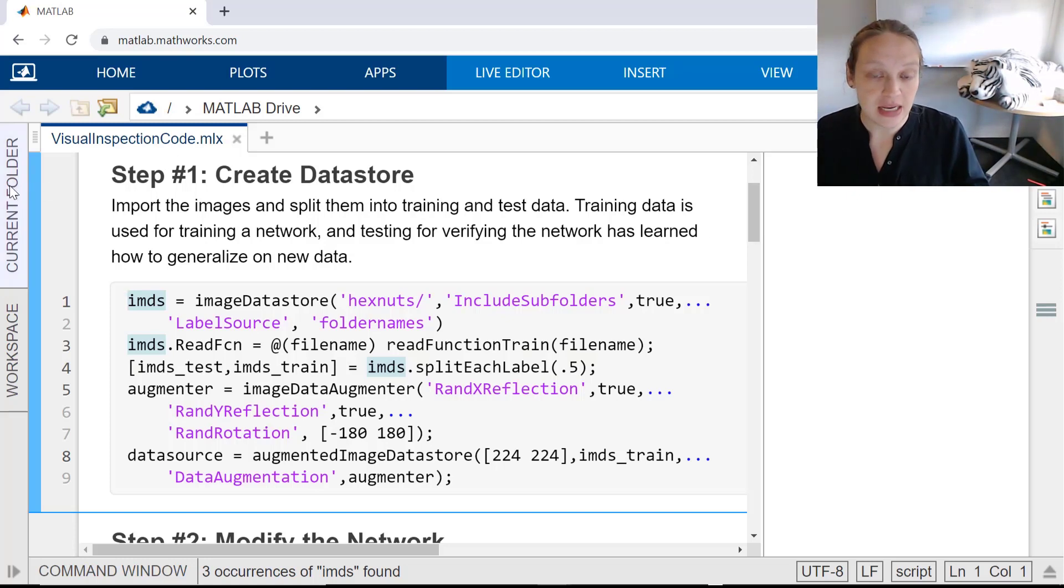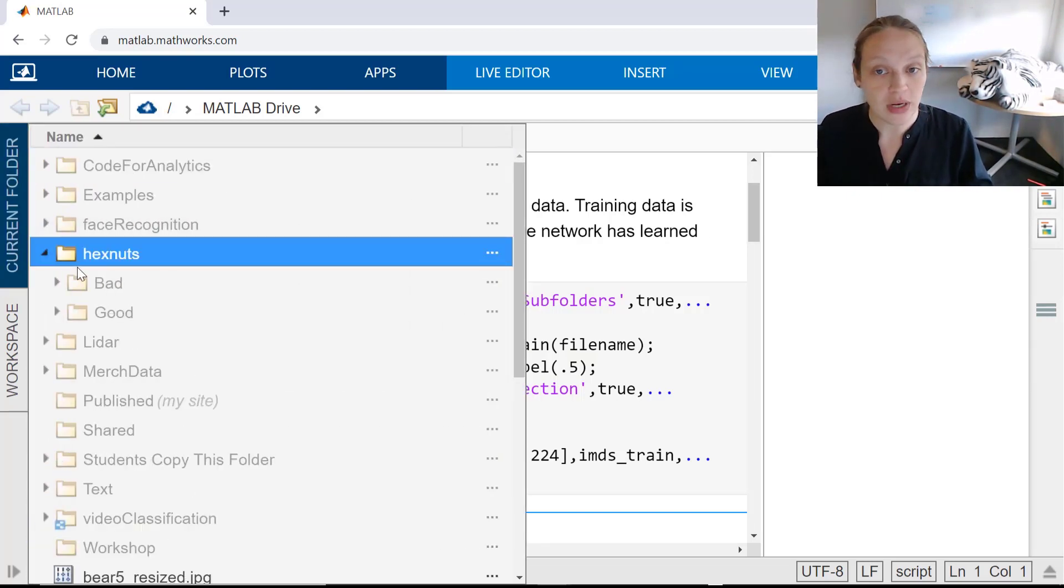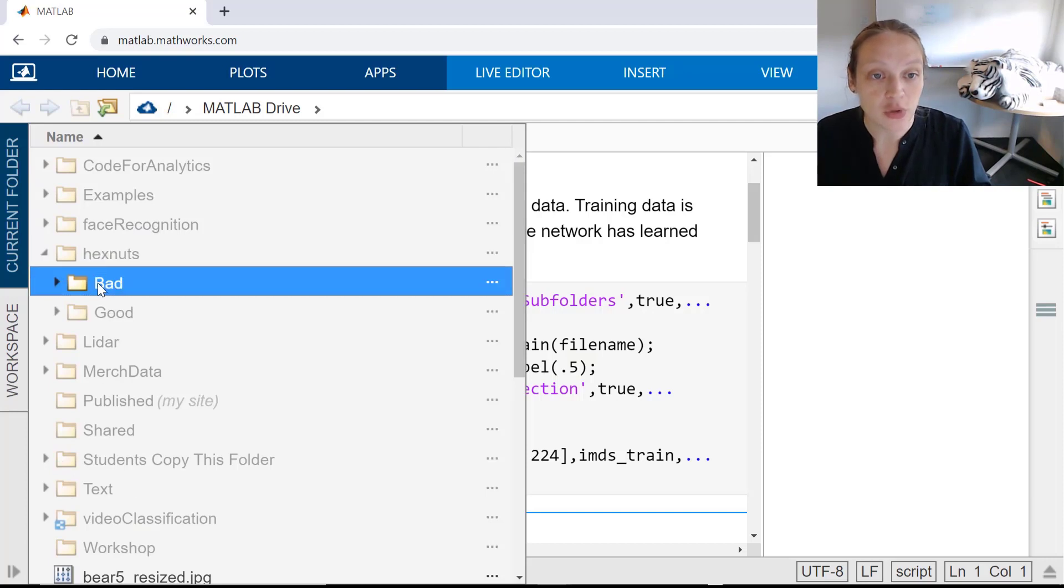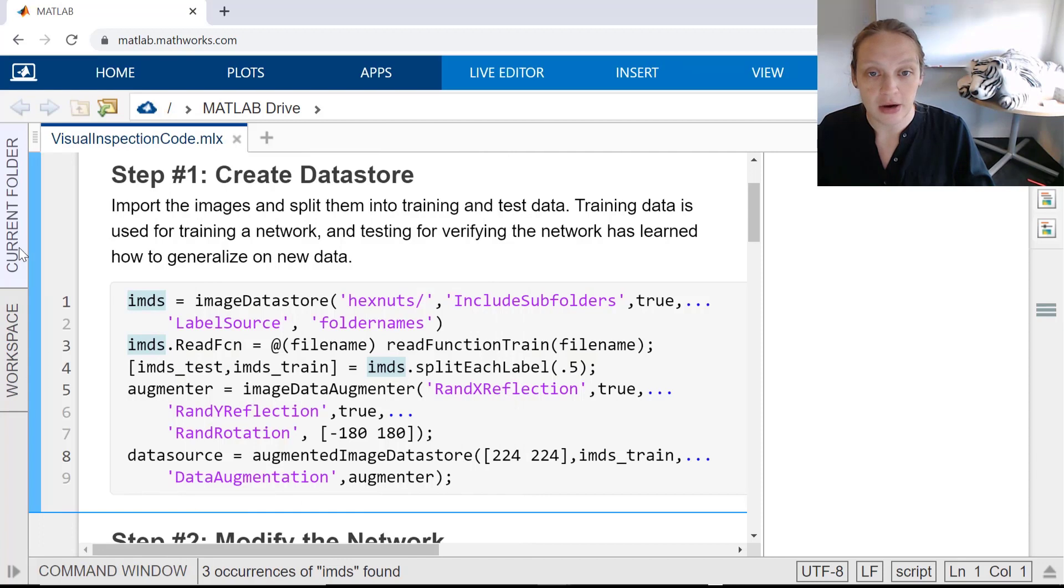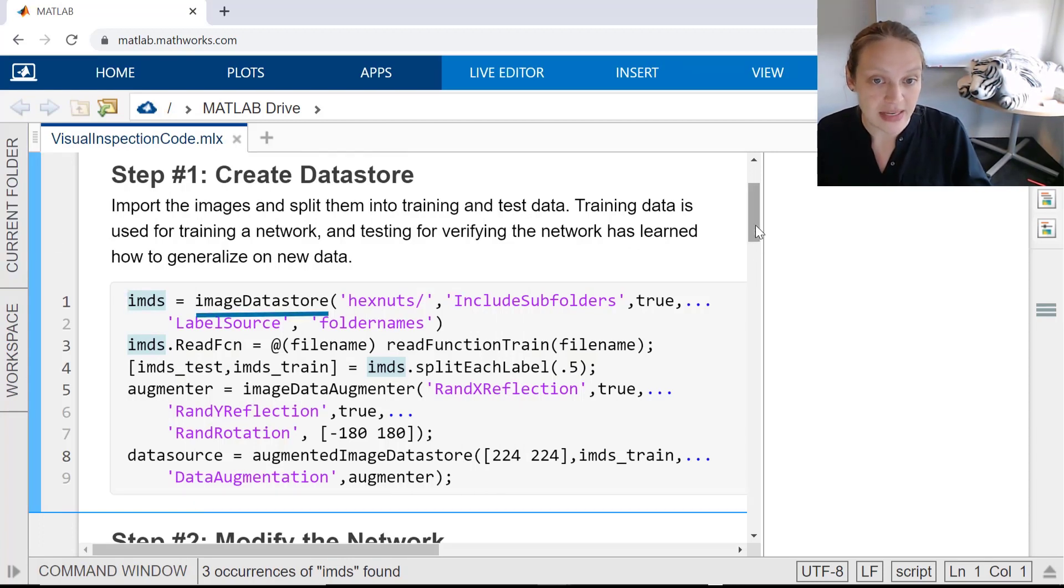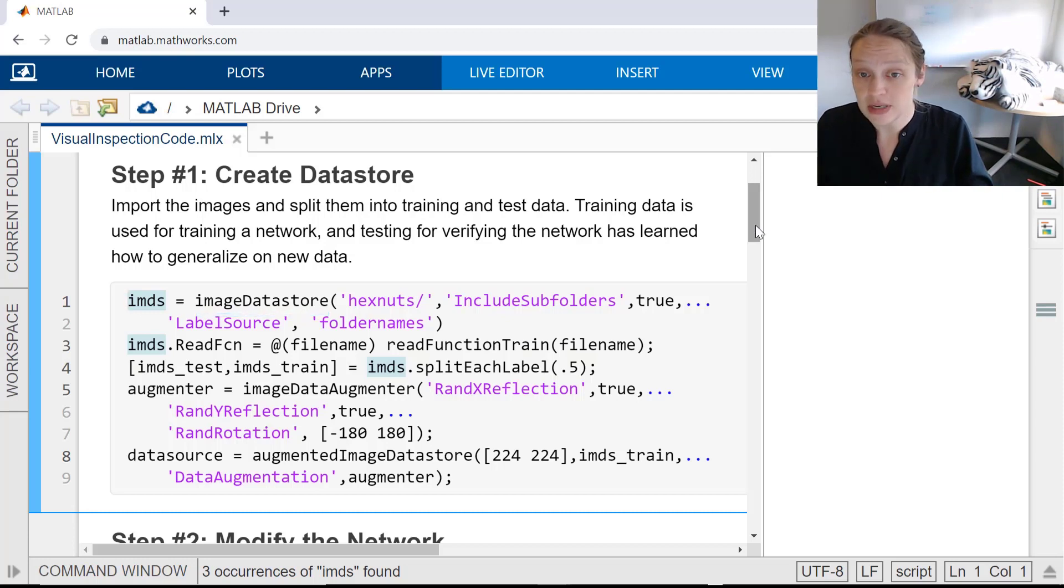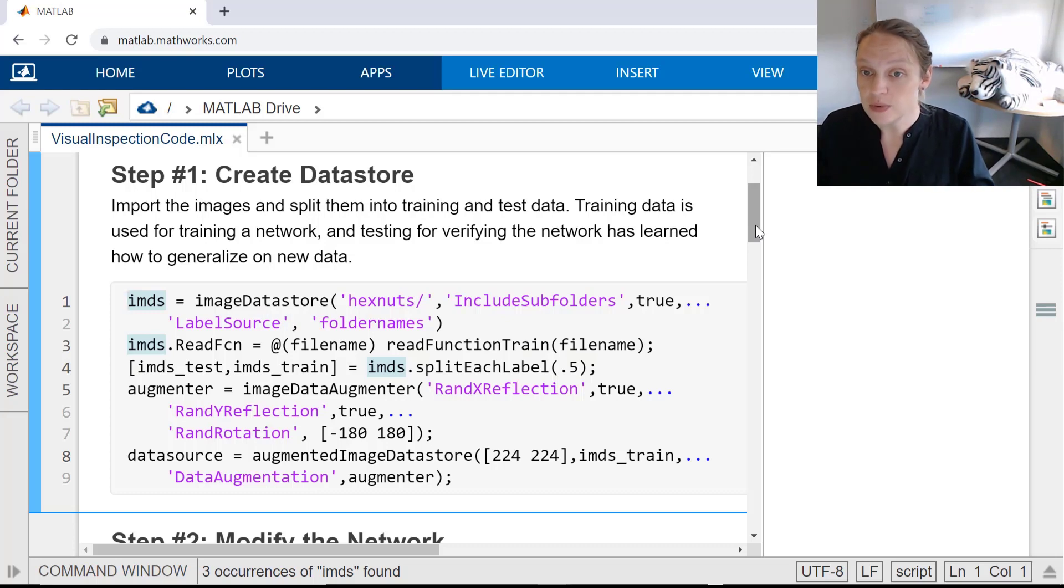The data is labeled as either good or bad, and we want to use deep learning to recognize the differences between the two categories. The most important thing to remember here is Image Data Store, which will store and help manage your data throughout these tasks and also any other deep learning projects that you do in the future. Image Data Store can label all images based on folder names, which is what we're doing here.